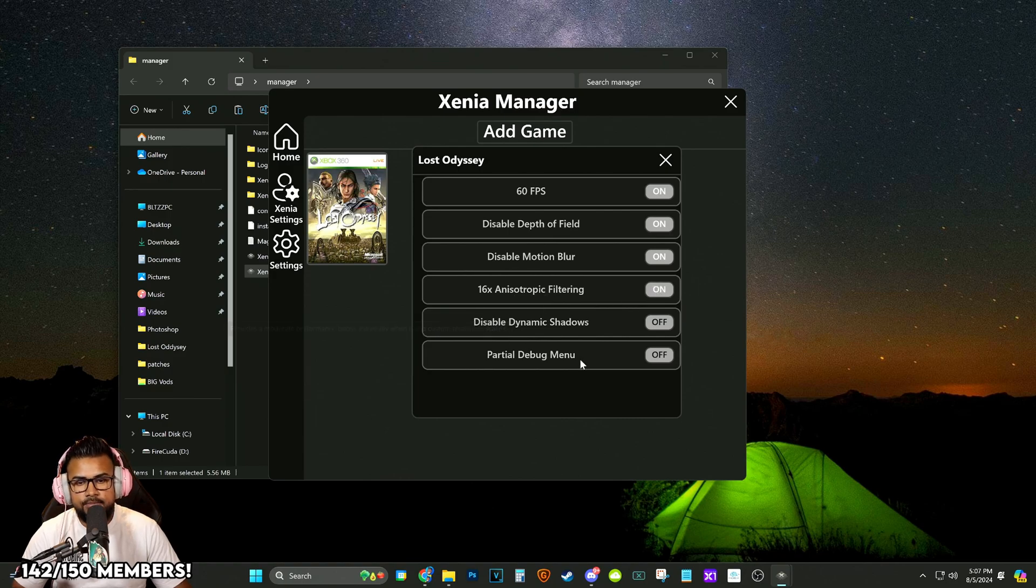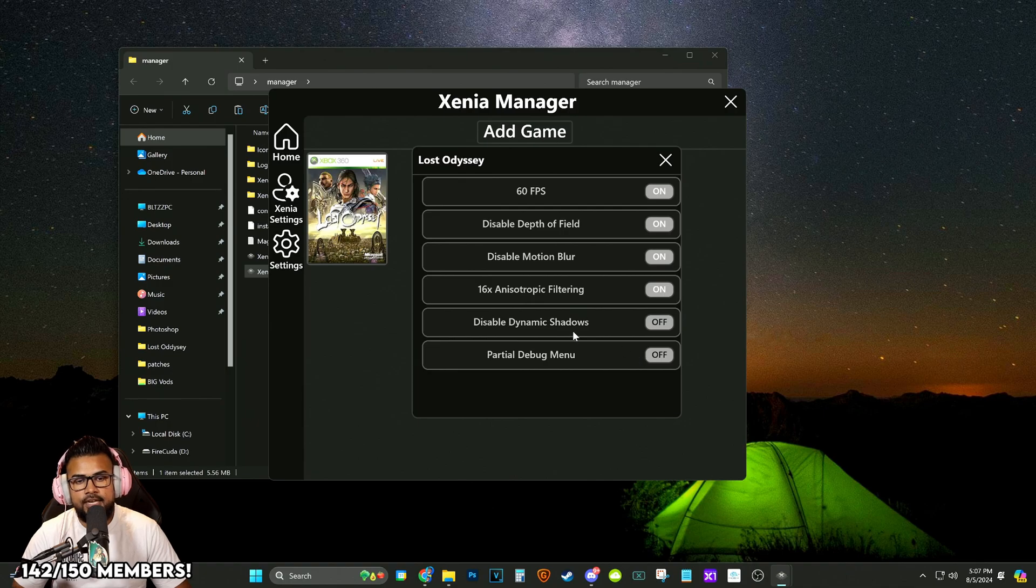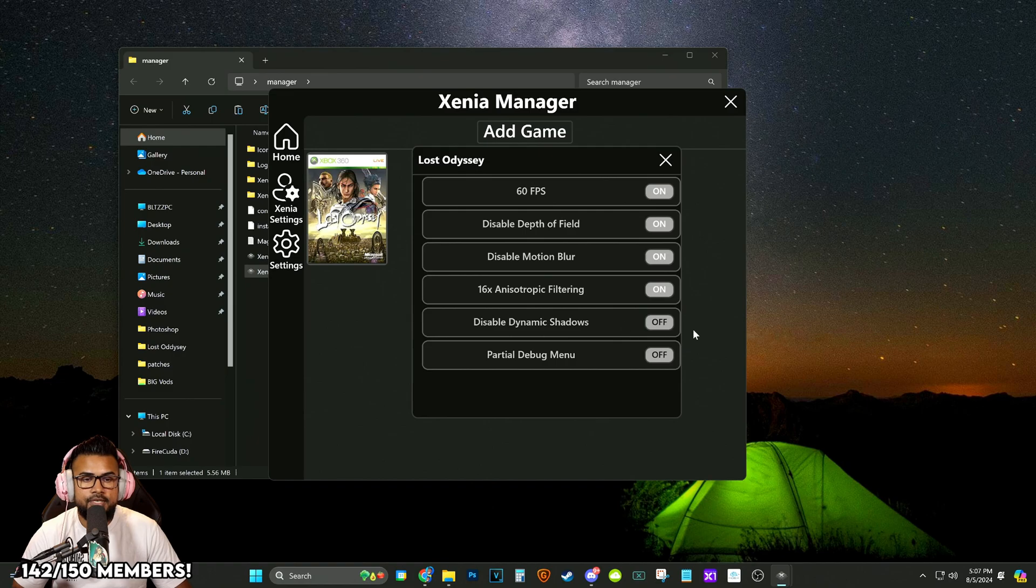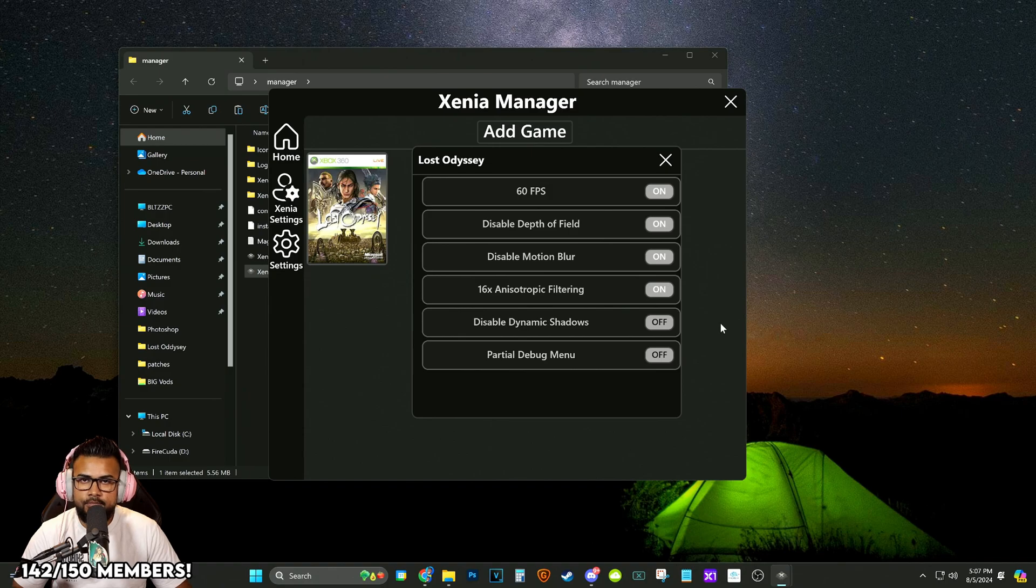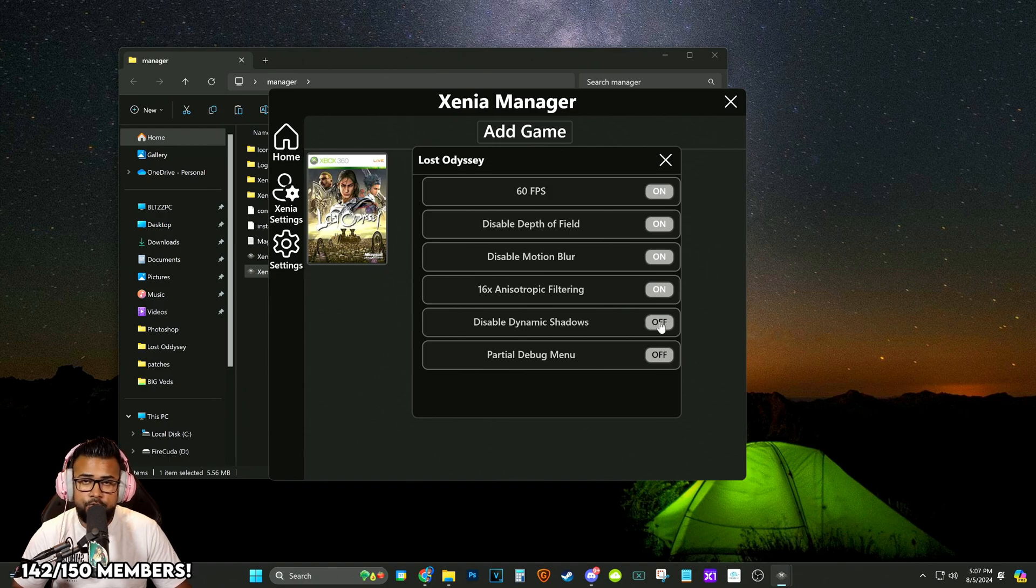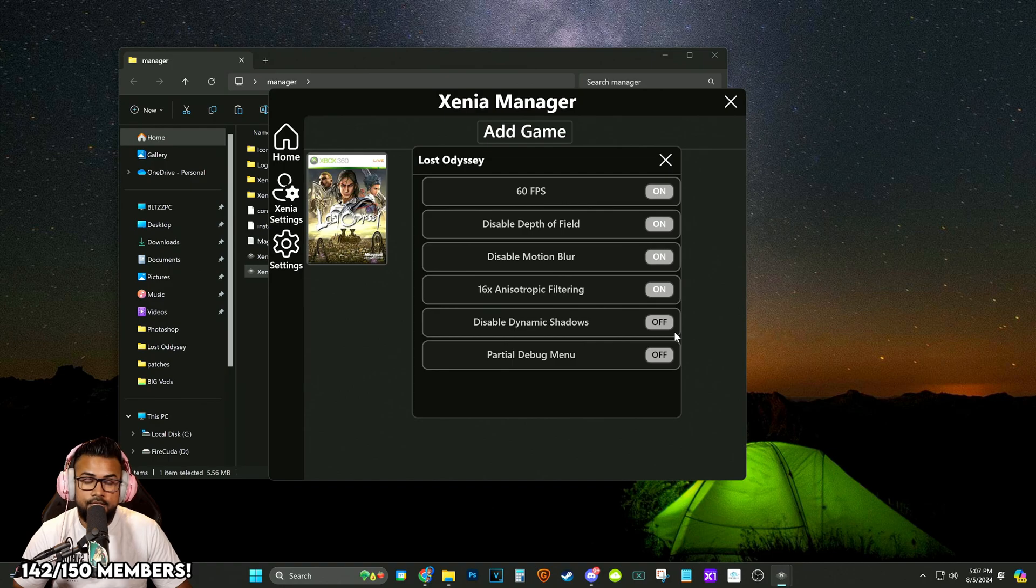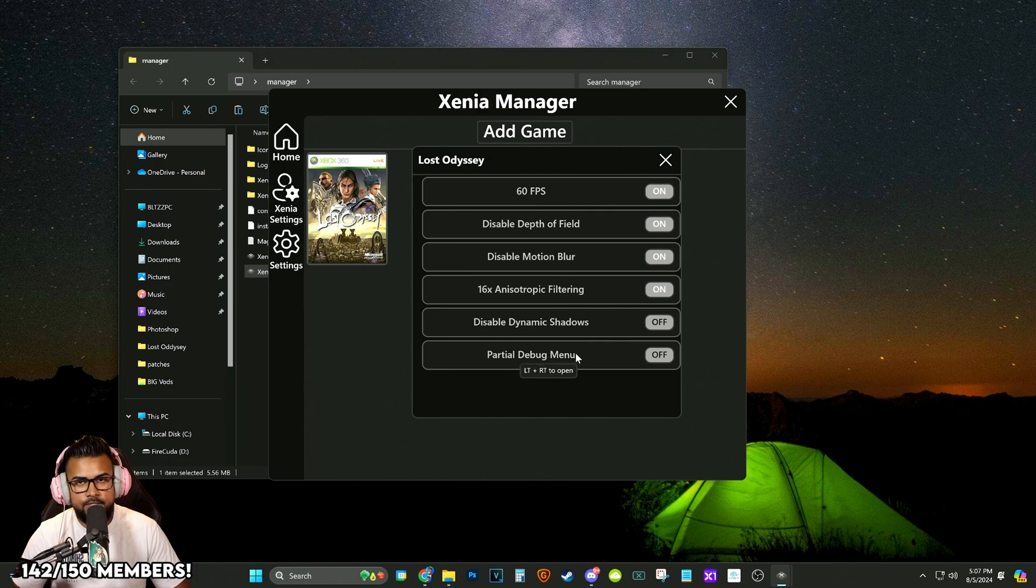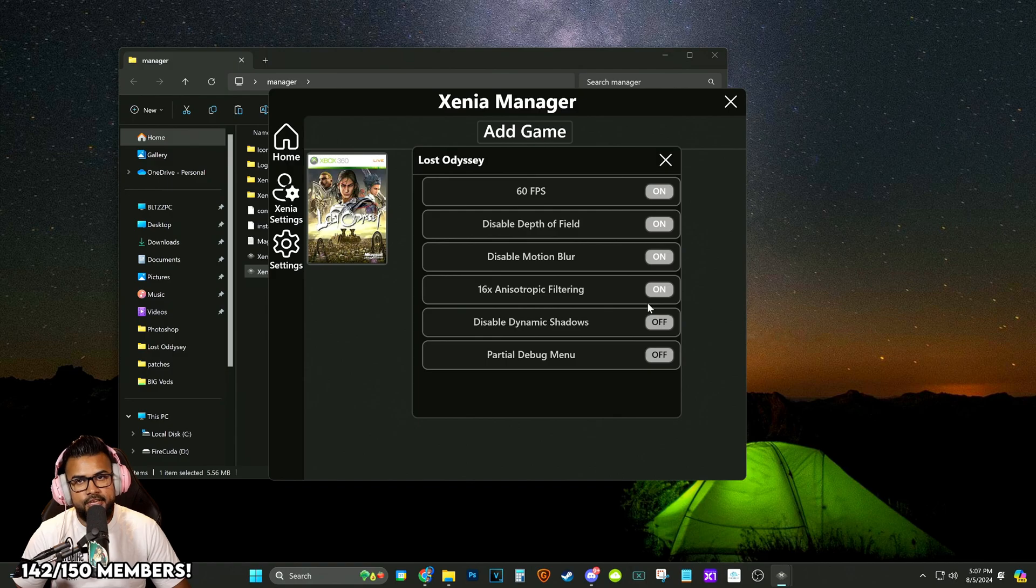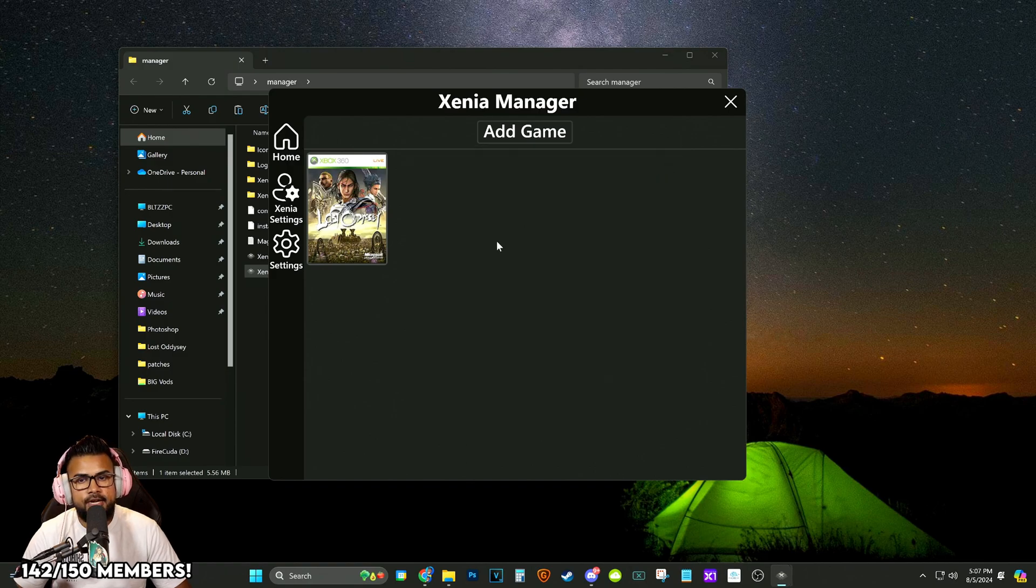We're going to turn this on for sure. And there is an option to disable dynamic shadows. I'm not going to disable that. I'm actually going to leave it on because if you do that, it's going to make a lot of character models look really weird. I think the dynamic shadows look really good. But by all means, feel free to turn it off and experiment with it and see which one you guys like. There's also a partial debug menu, but we're not going to mess with that. We just want to play the game.